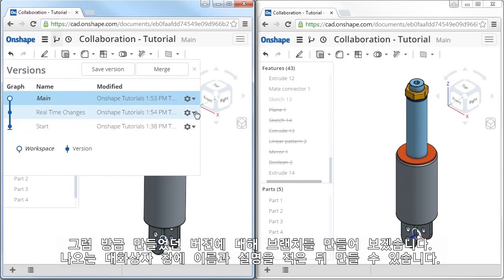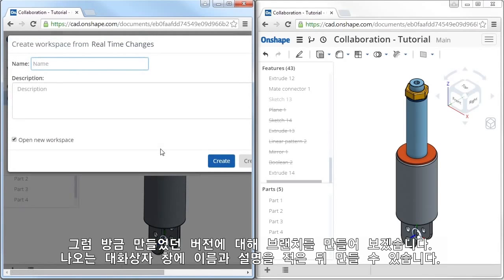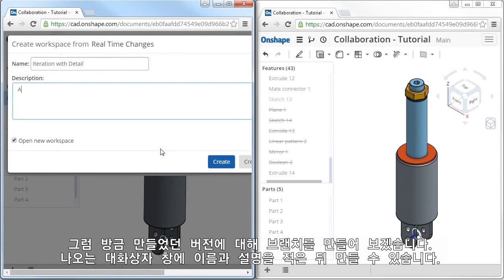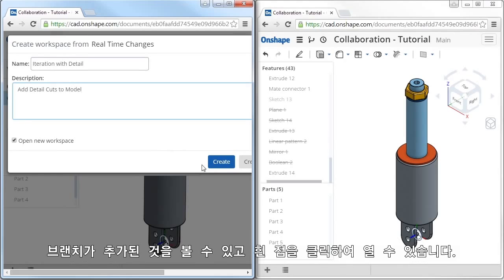I'll go ahead and create a branch from the latest version, and here in the dialog I can type in a name and a description.